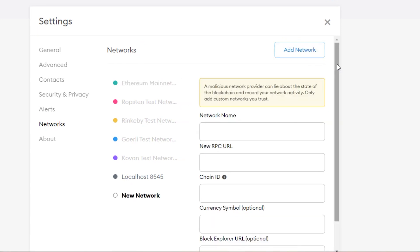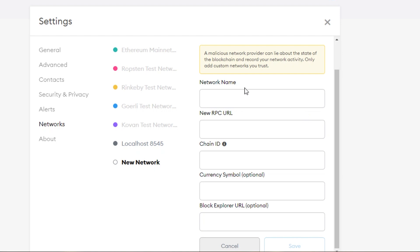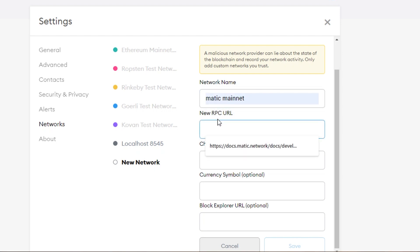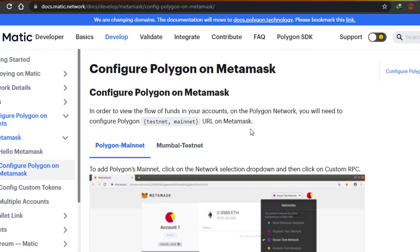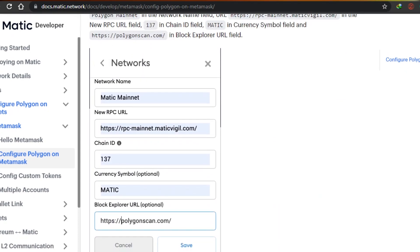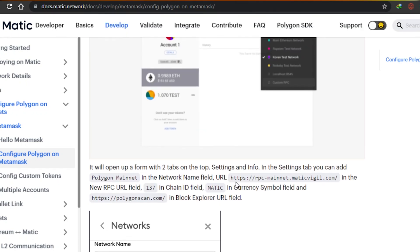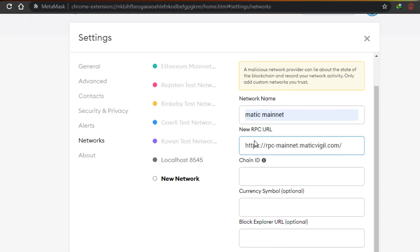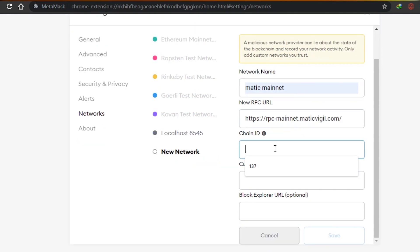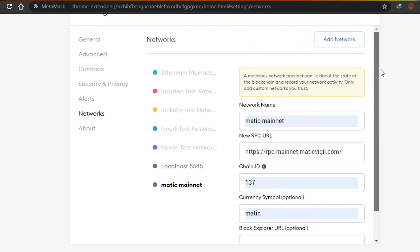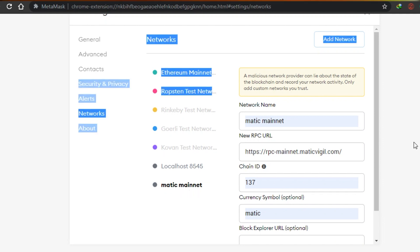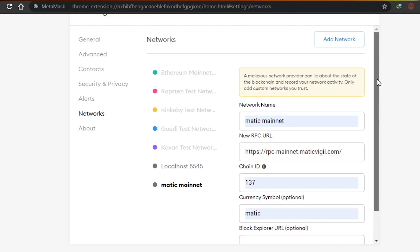Once you come to Networks, you will be able to add a new network. Click on 'Add New Network' and here we're going to add our Matic network. The network name is Matic Mainnet. For the URL, you have to go to docs.matic.network - on that website they give you an overview of how to add your Matic network. Copy the RPC URL from there and paste it. The chain ID for Matic is 137, and the currency symbol will be MATIC. Once you add these details, click Save.